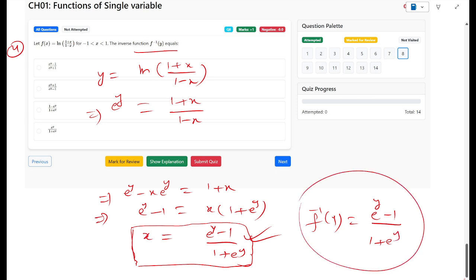So when we represent x in terms of y, the inverse function is f⁻¹(y) = (eʸ - 1)/(eʸ + 1). Looking at the answer options, option A — eʸ - 1 over eʸ + 1 — matches this. The other options are not correct, so A is the correct answer.